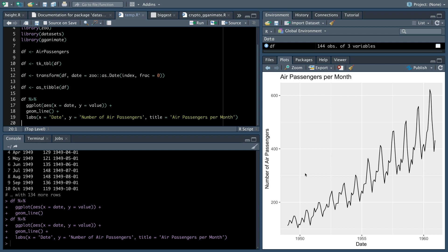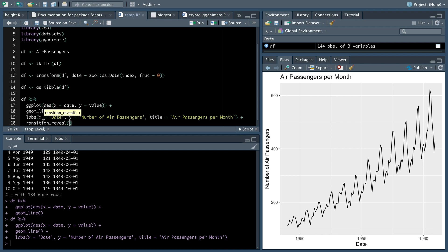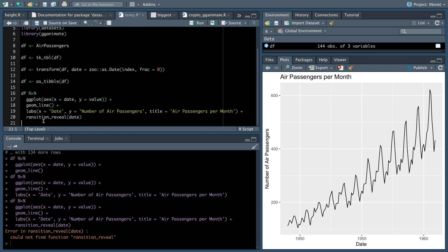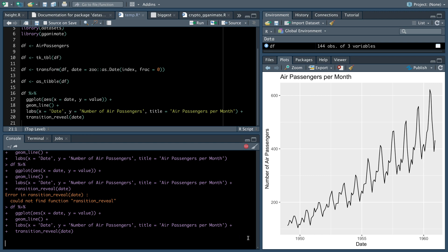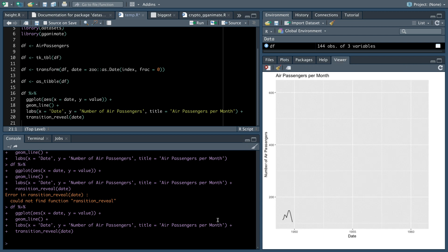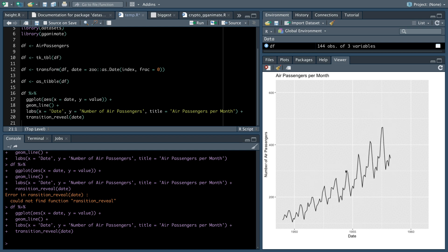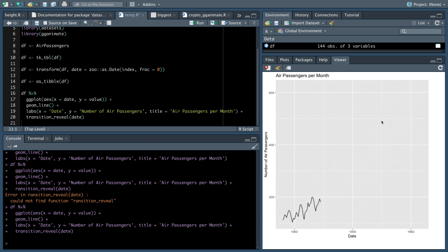And the nice thing is, it's not hard to do. It's pretty easy, which is nice. We just have to add one line, and that is transition_reveal. And then you put the variable that you want it to reveal by. And so we're revealing it by the date. And so we want to move along this X axis and we're revealing it by that. So we'll put date. And down here we can see it rendering. And so it takes a minute. It makes a gif, whatever your fancy is there. And just like that, we have something here.